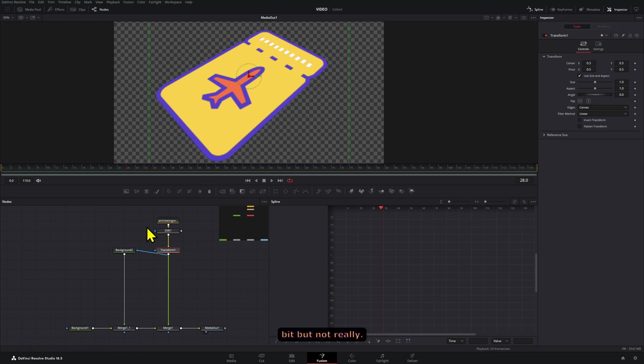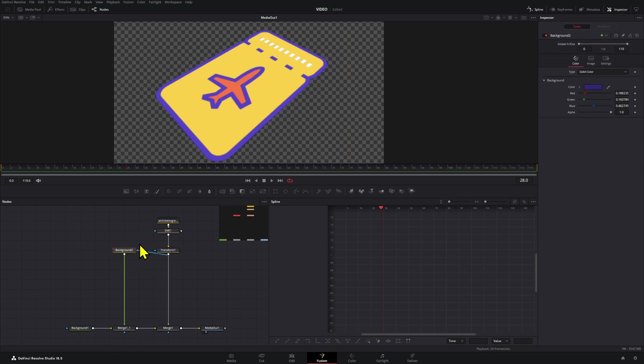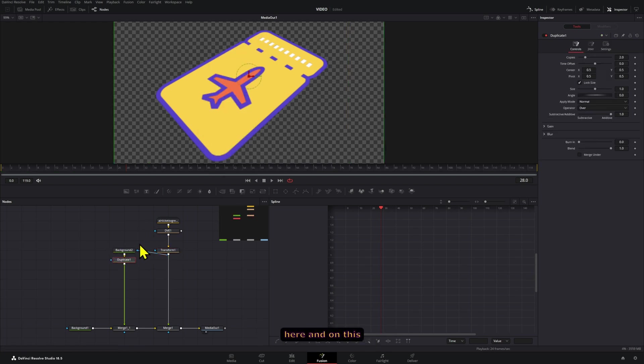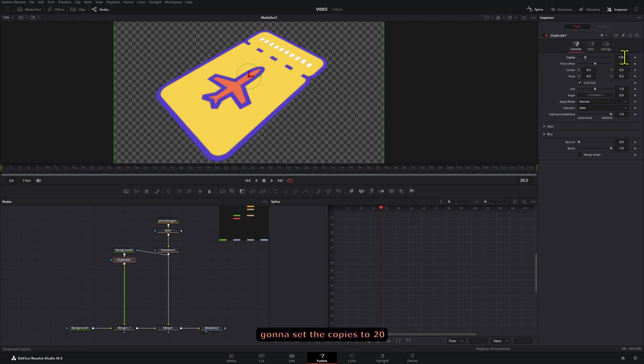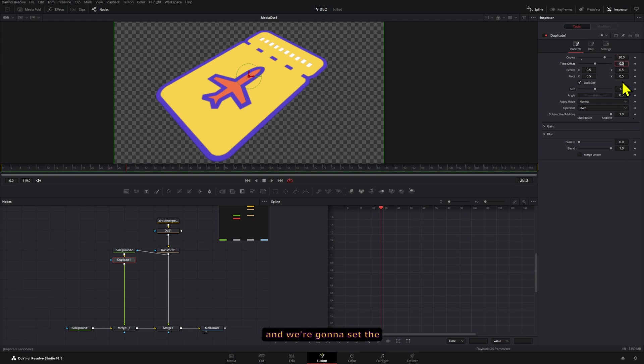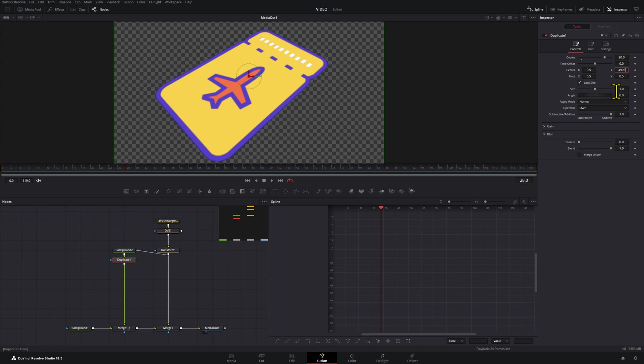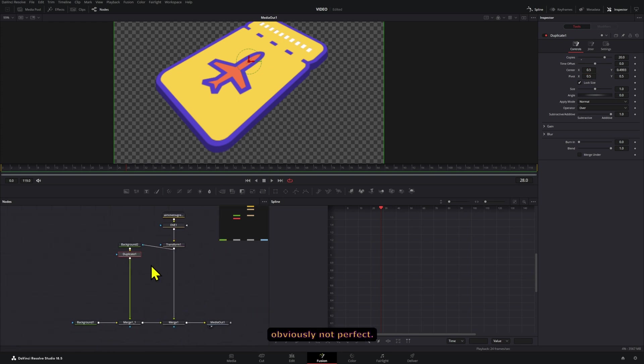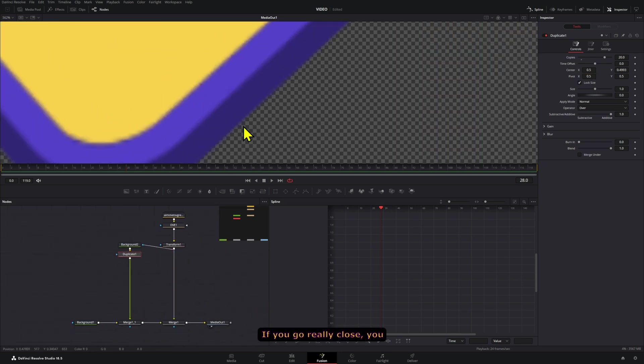We might be able to see this a little bit but not really. Here in this background we're going to add a duplicate, and on this duplicate we're going to set the copies to 20 and we're going to set the center Y position to 0.4993 - that's going to add the little depth.